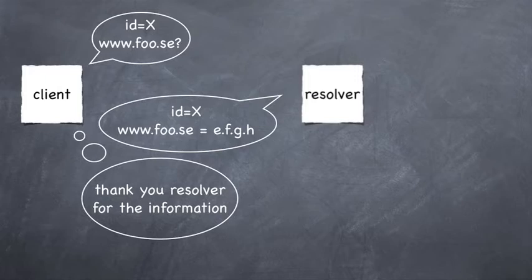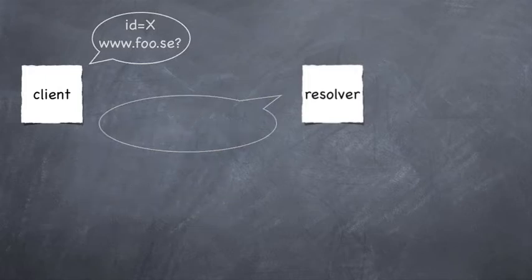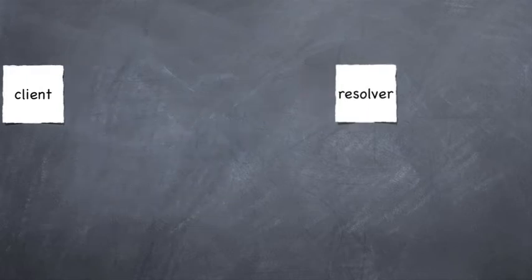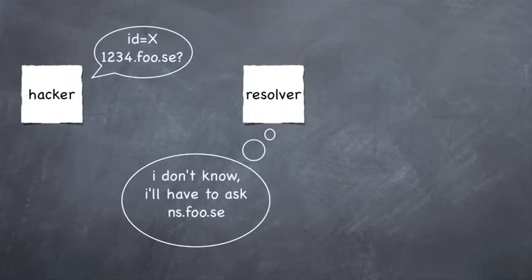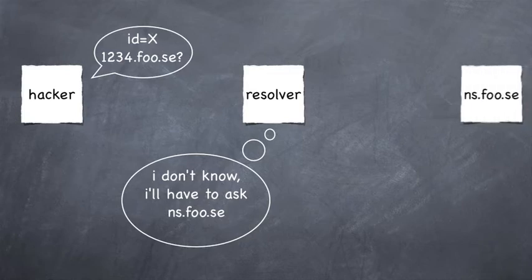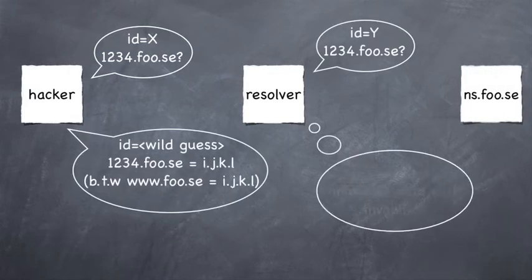To save on resources and to minimize latency every relevant answer the resolver collects is cached in memory. The Kaminsky attack exploits this function to redirect the communication by inserting false data into the cache. This is called cache poisoning.